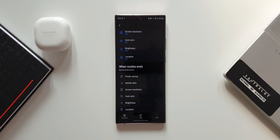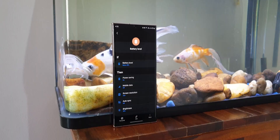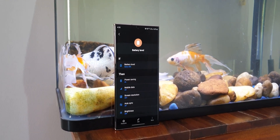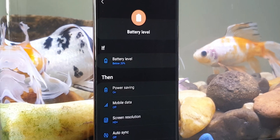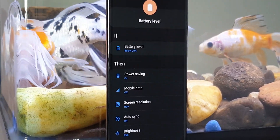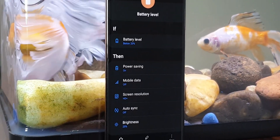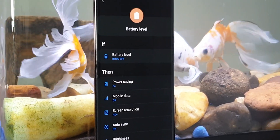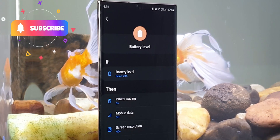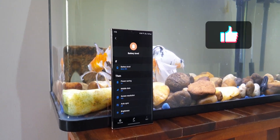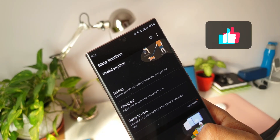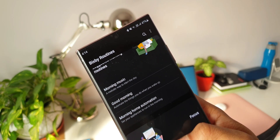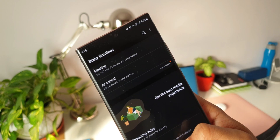Those are 10 Bixby routines to try out. If you're new to Samsung or Bixby Routines, this is a mind-blowing feature. Part two of this video will come very soon — stay tuned. Be sure to subscribe and smash that like button if you found this video useful. Thanks for watching, take care and stay safe!